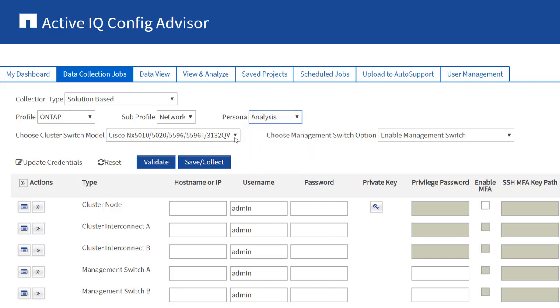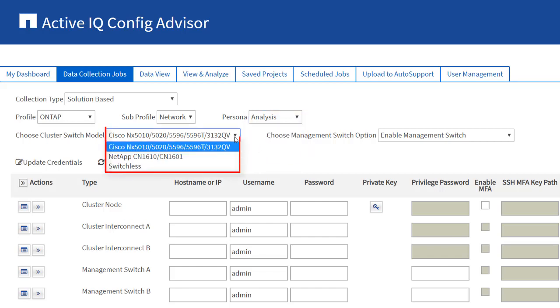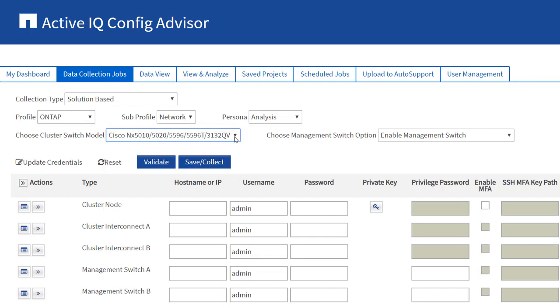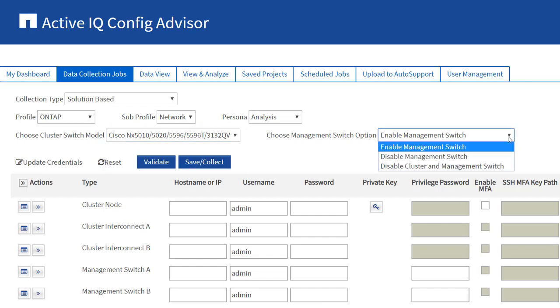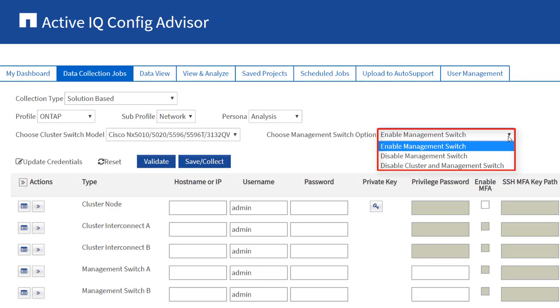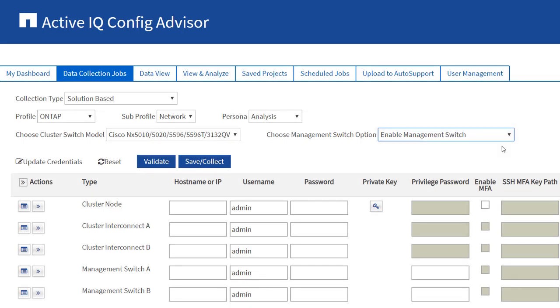In the ONTAP Profile, you can select any one of the cluster switch models and management switch models based on the network switches used. Optionally, analysis from the switches can be skipped. In this example, Cisco switches have been selected.